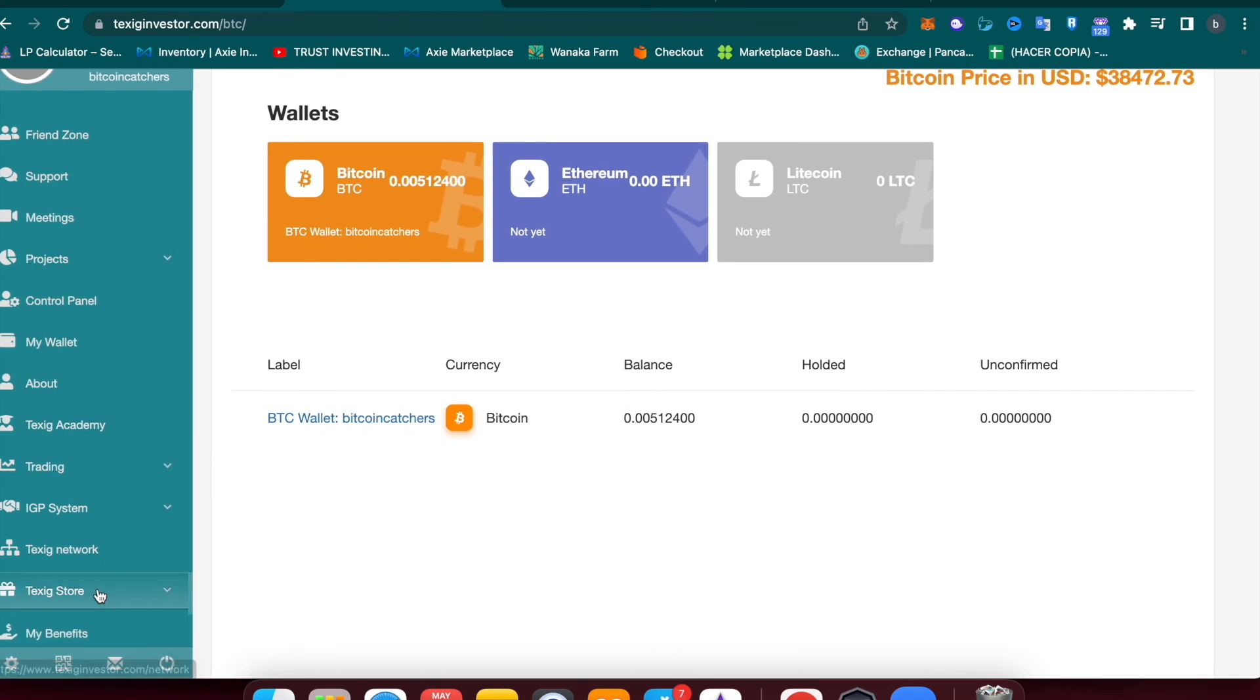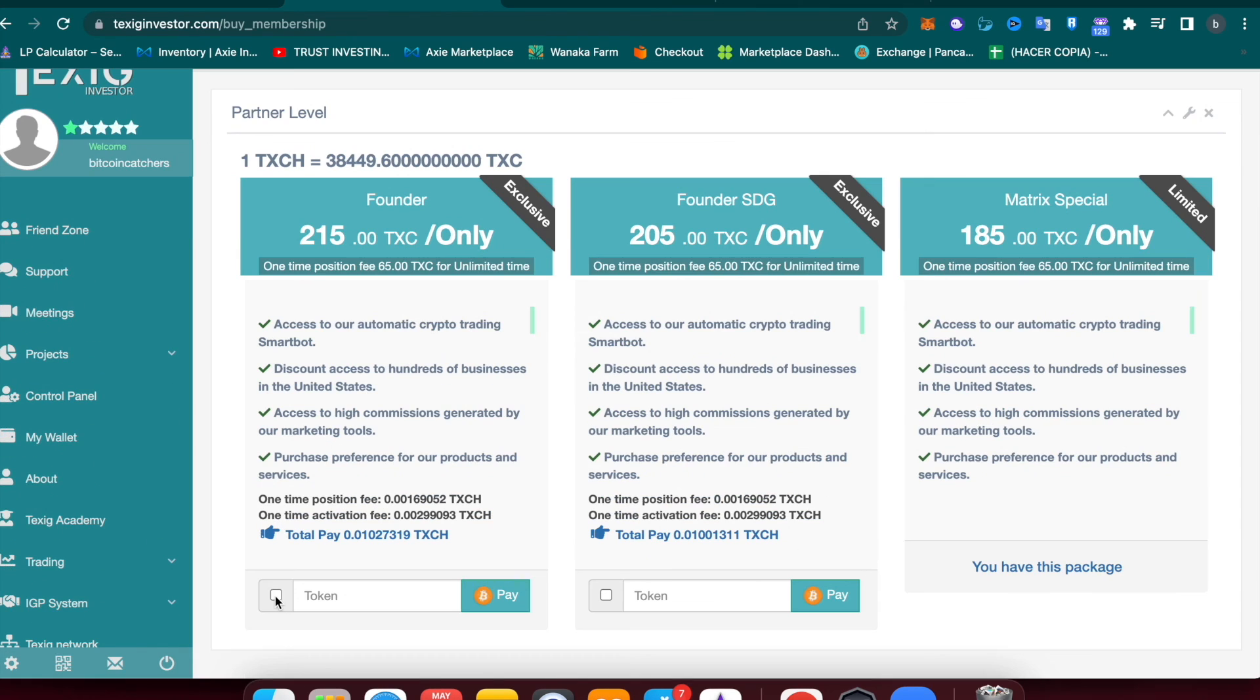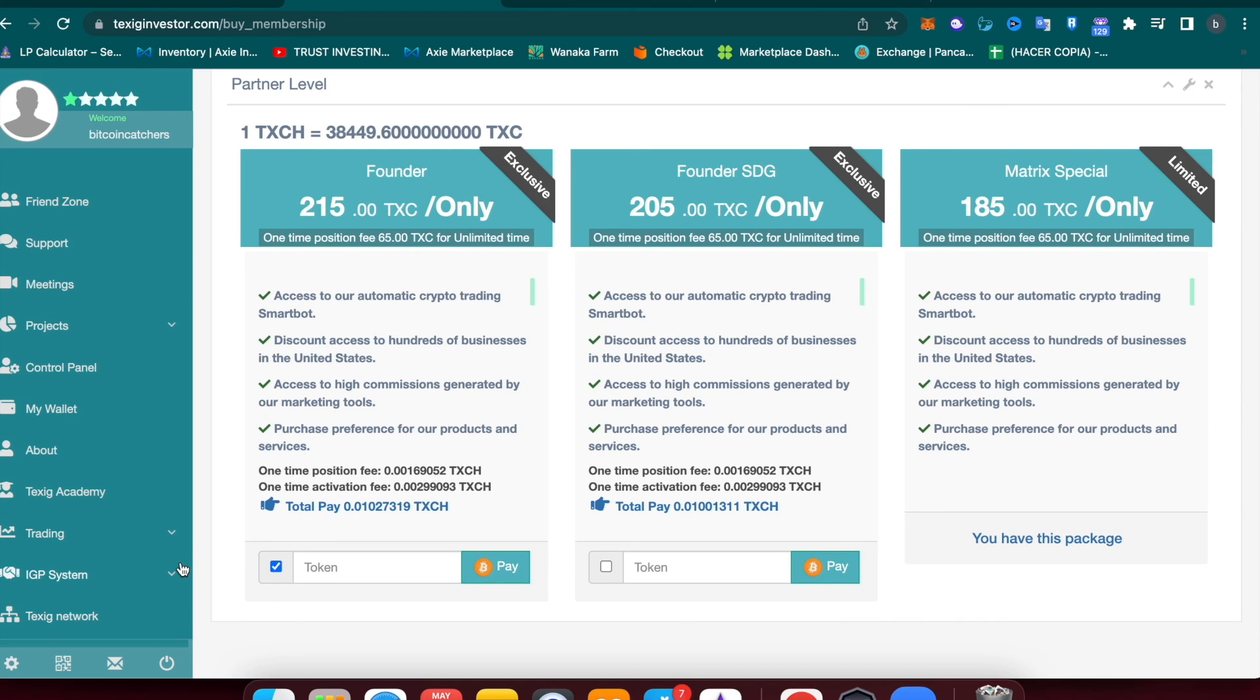Now you can come to Taxi Store, Partner Level, click here to verify, and then input your 2FA code. After that, you just have to click Pay and your license is already active and running.